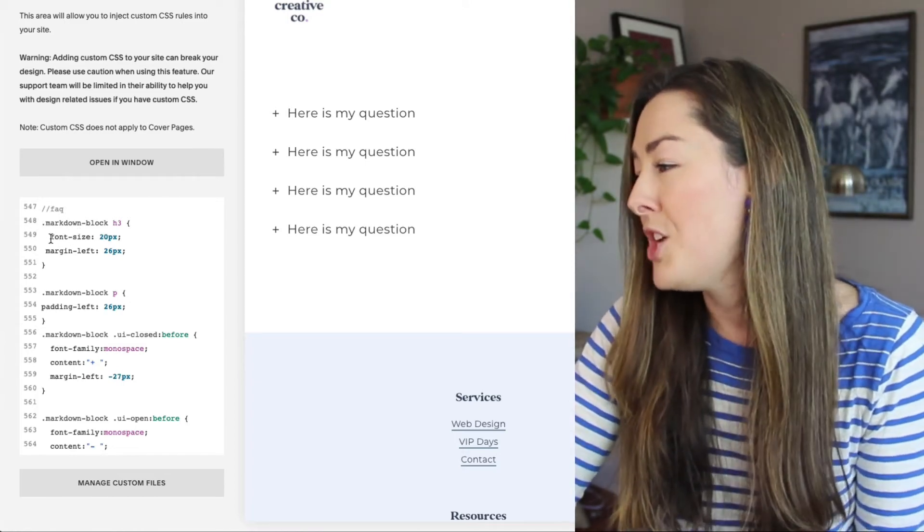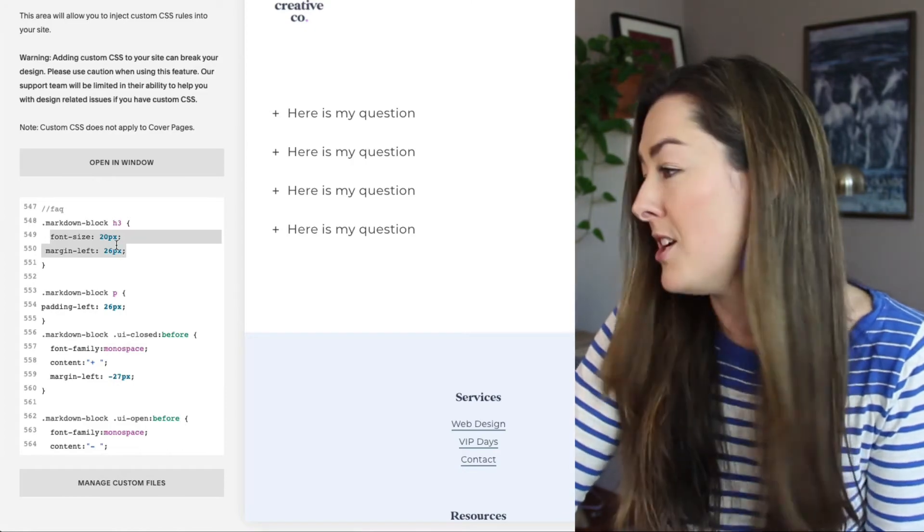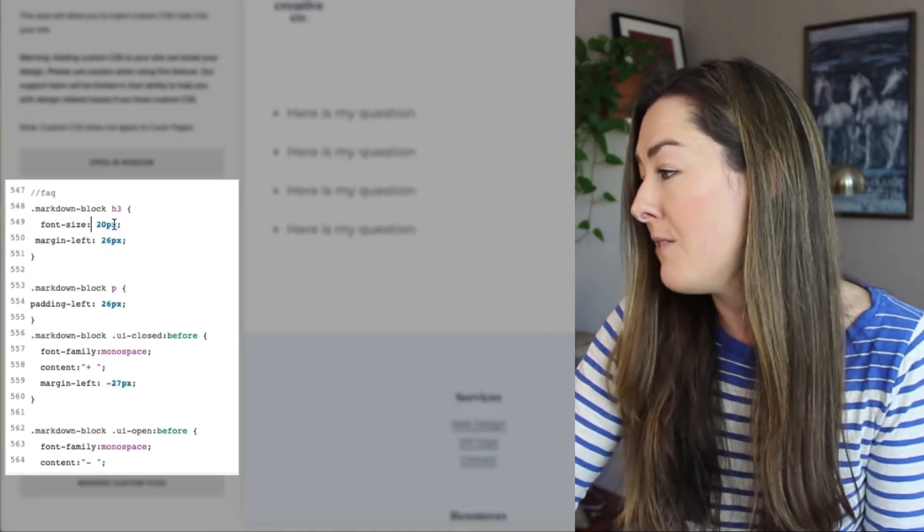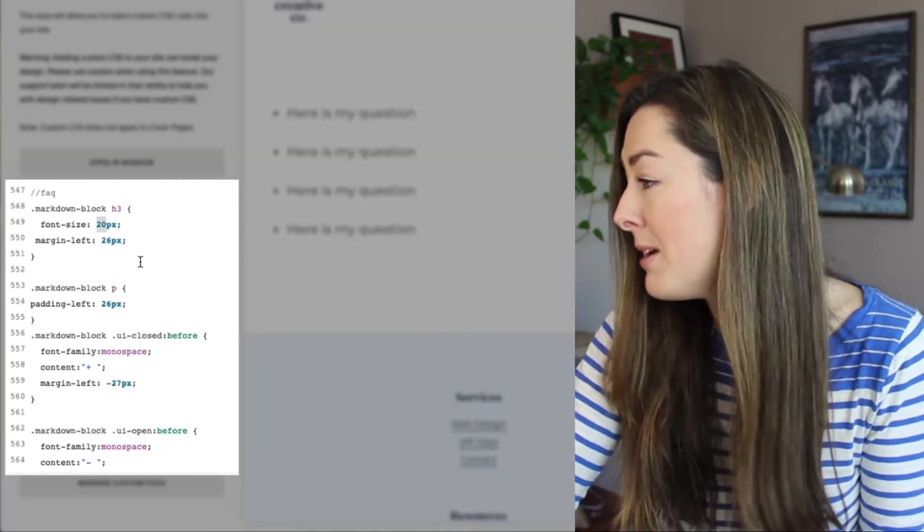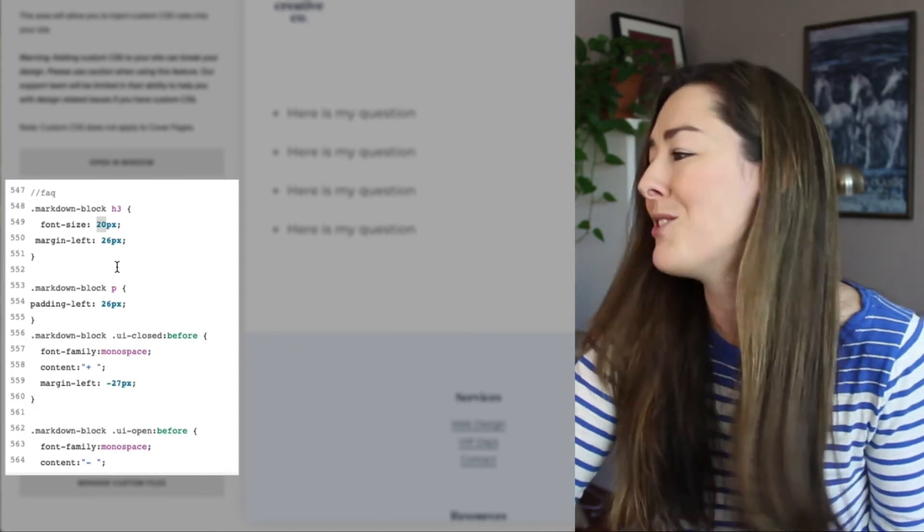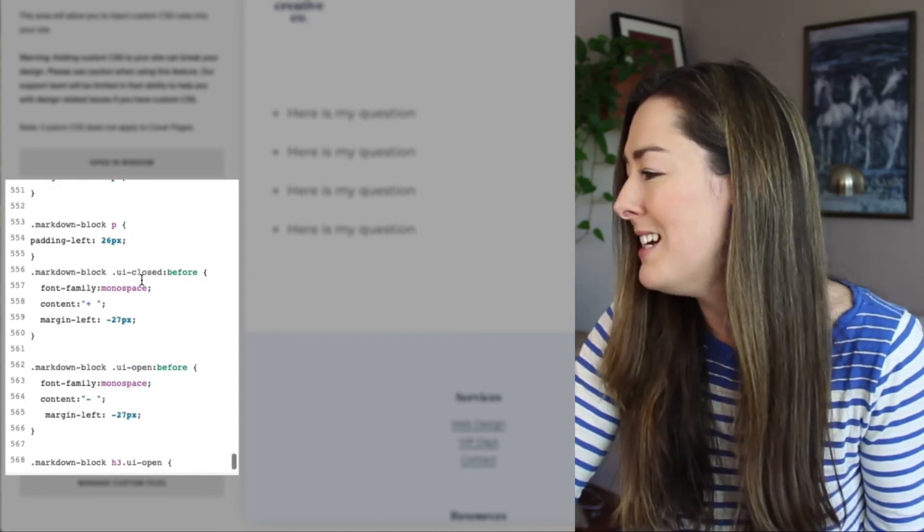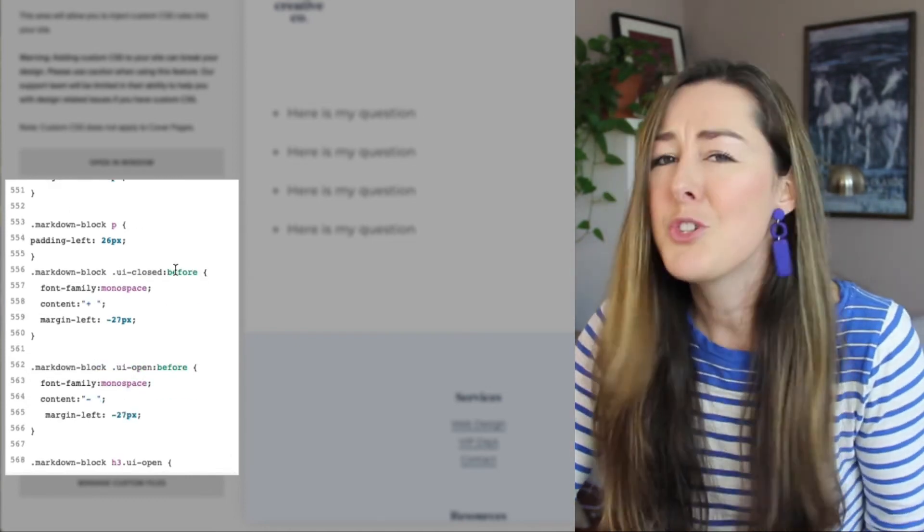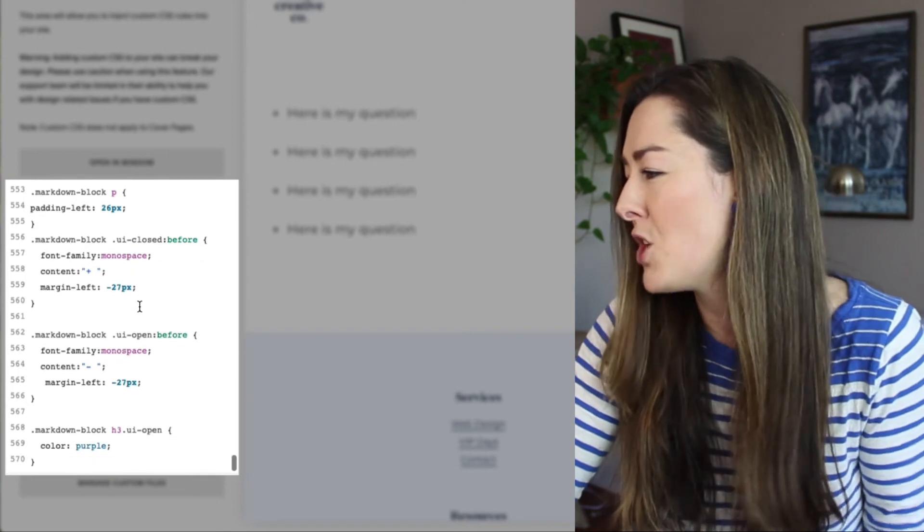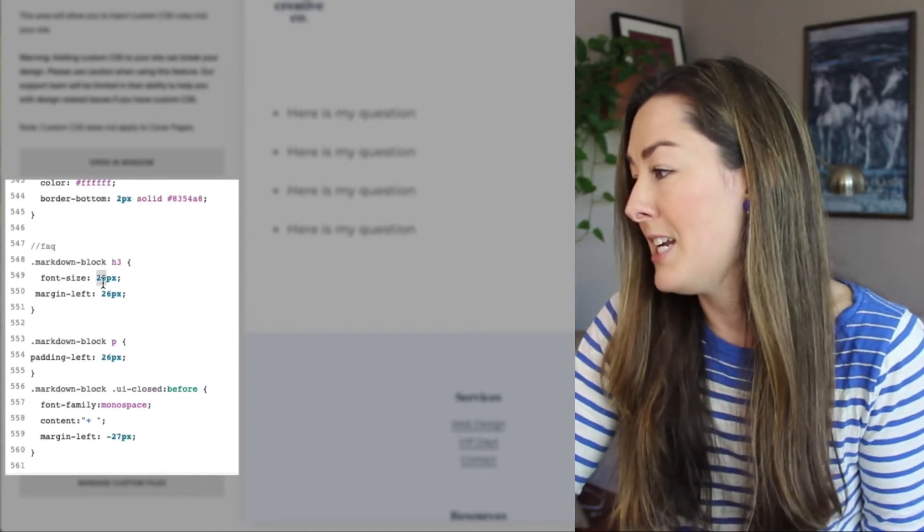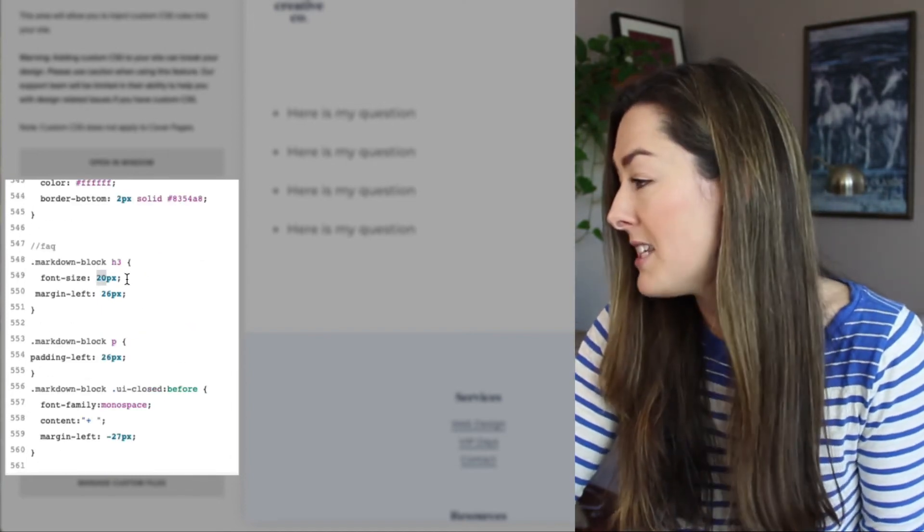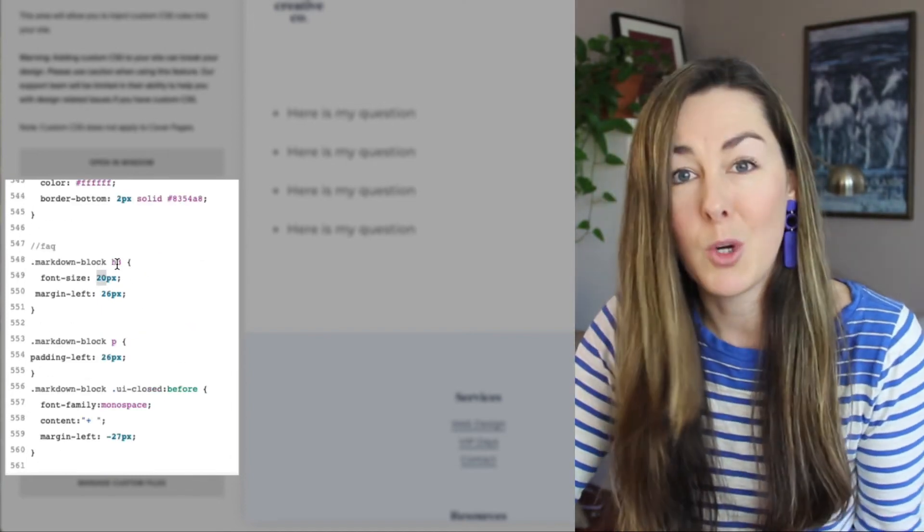You can change the font size of the question itself. I've set the font size to 20 pixels, but you can make that whatever you want it to be. I've added a little bit of padding. These are just some style settings that I've chosen. The main thing you're going to want to pay attention to is the font size for your H3 or your question.